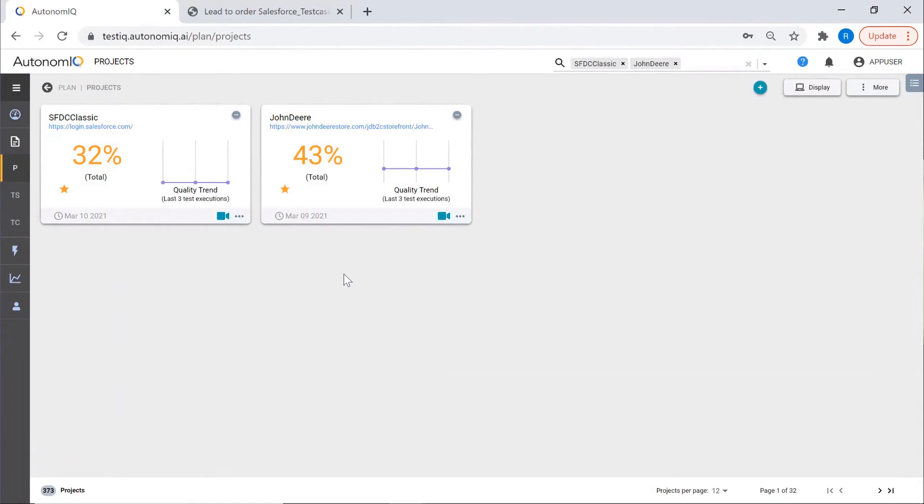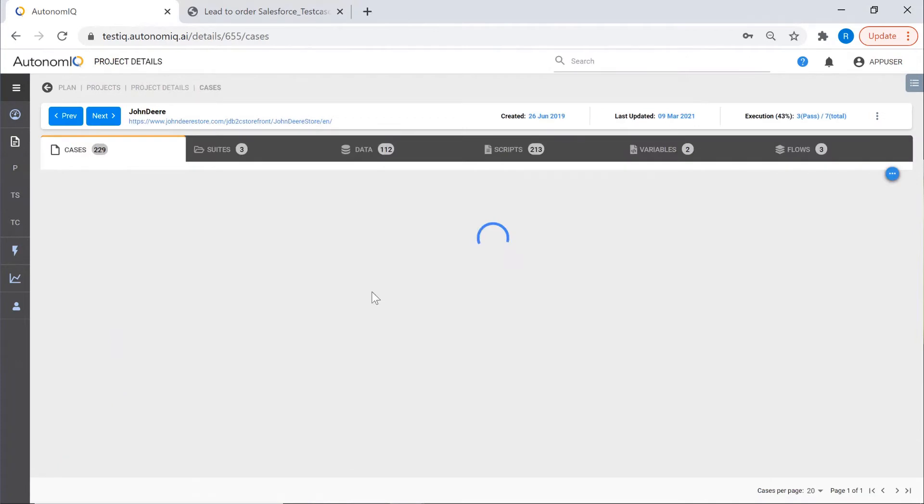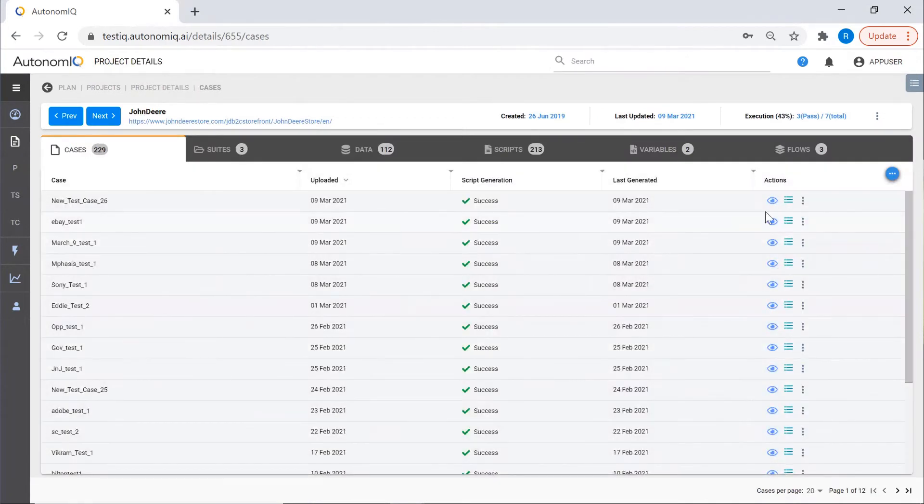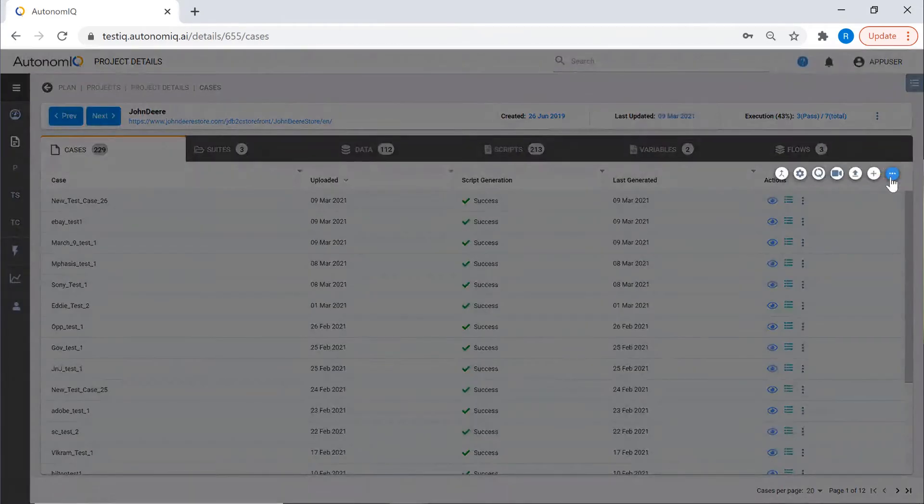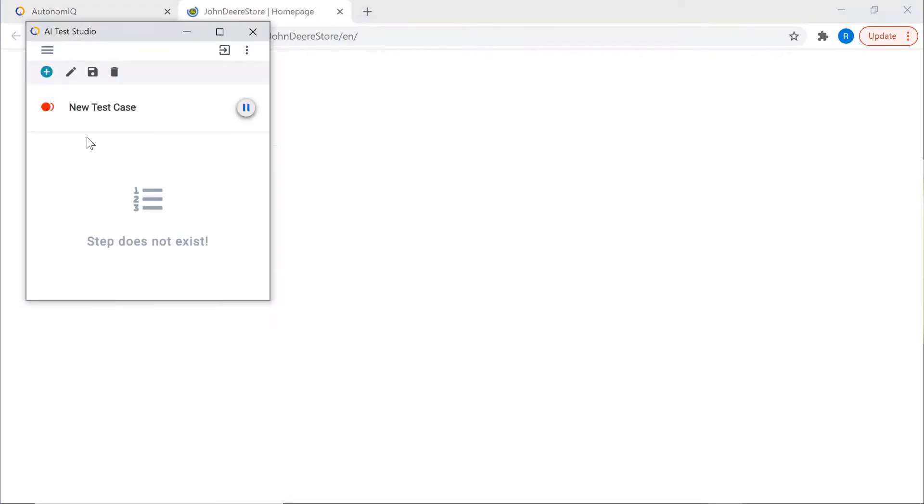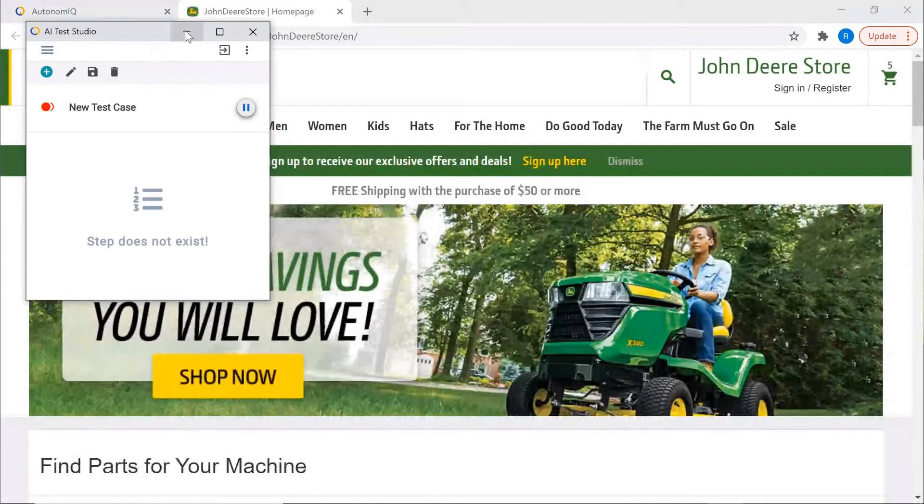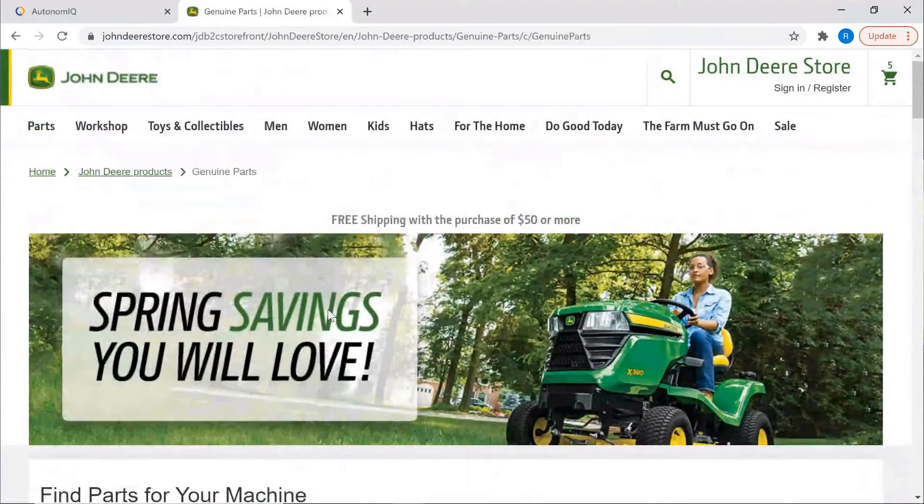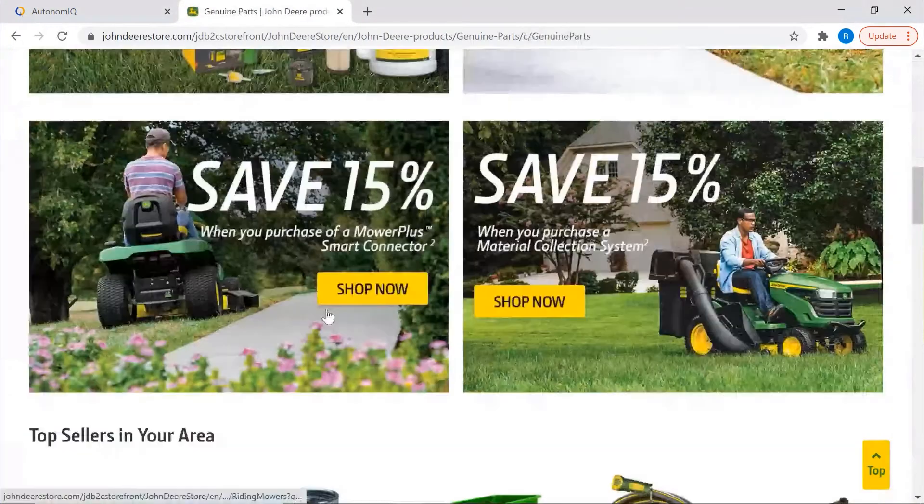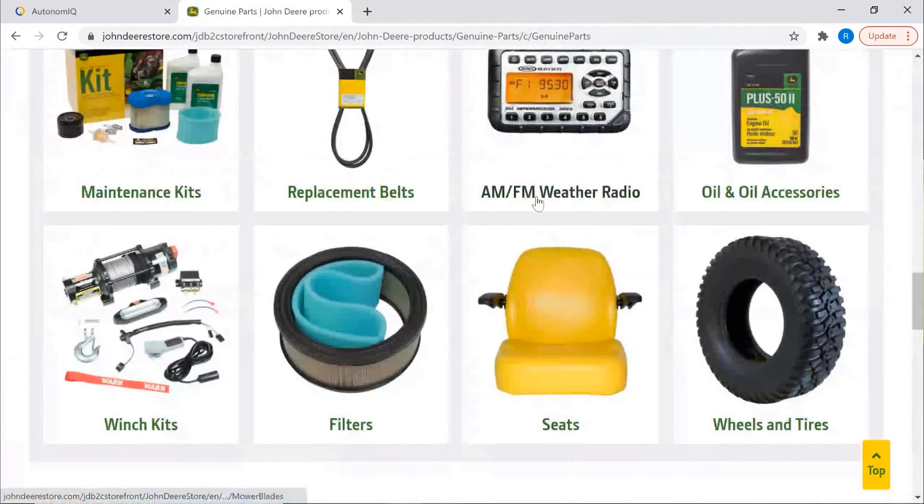Another way to generate test intent is to record navigation steps using Test Studio. We'll open a project we created to test a John Deere Store custom web app, then click the record button to launch Test Studio. Now that Test Studio is recording our actions, we'll navigate through the app.